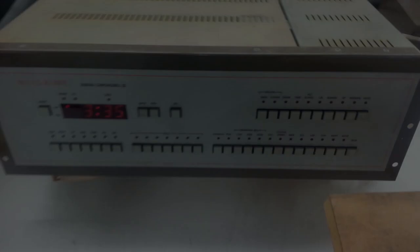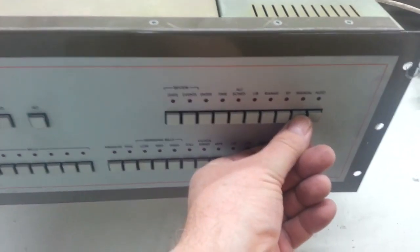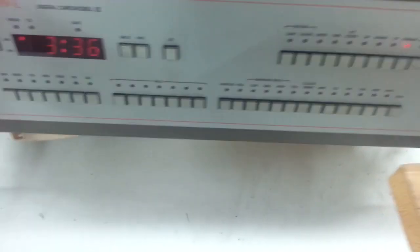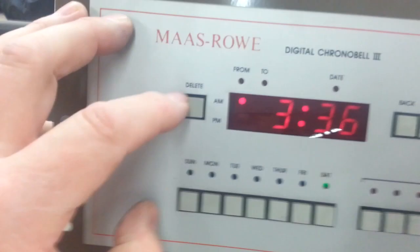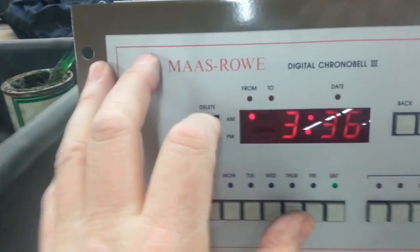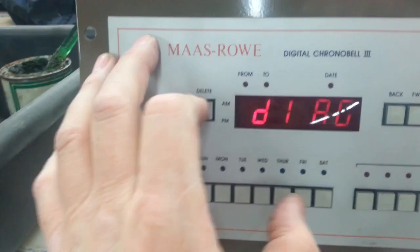What we need to do is put the controller into diagnostic mode. For a digital Chrono Bell 3, you simply press manual and hold the delete button, then press Sunday, Saturday, Monday, Friday and it will say Diag in the display.